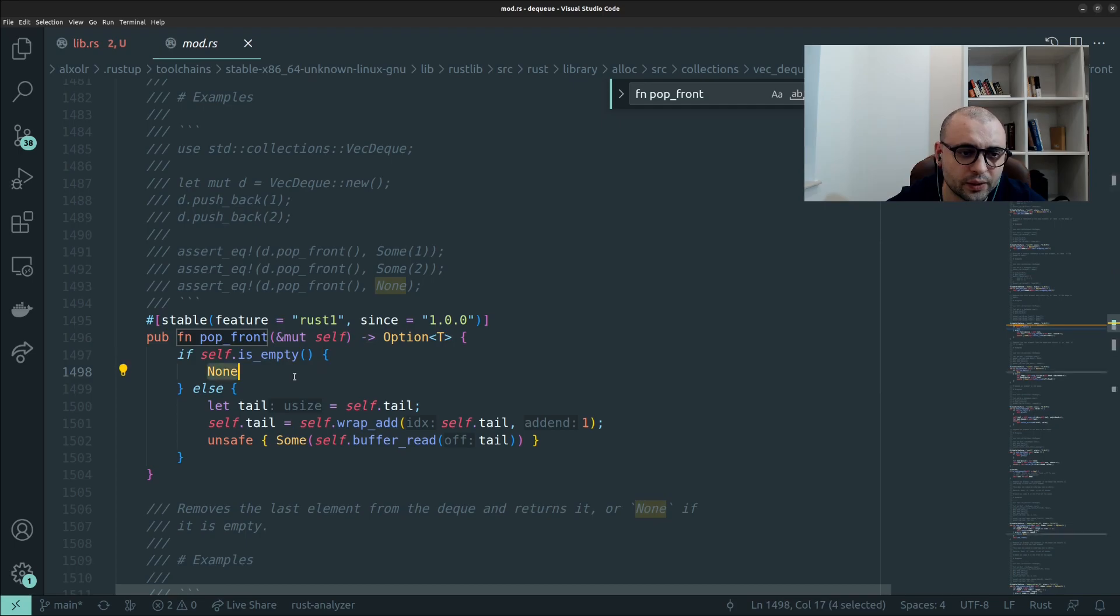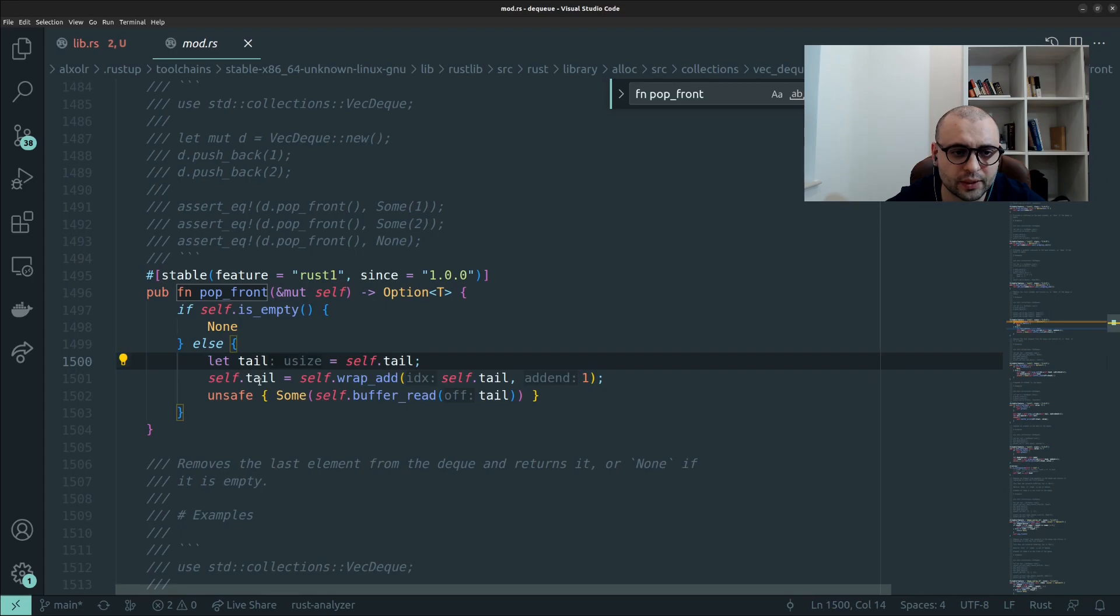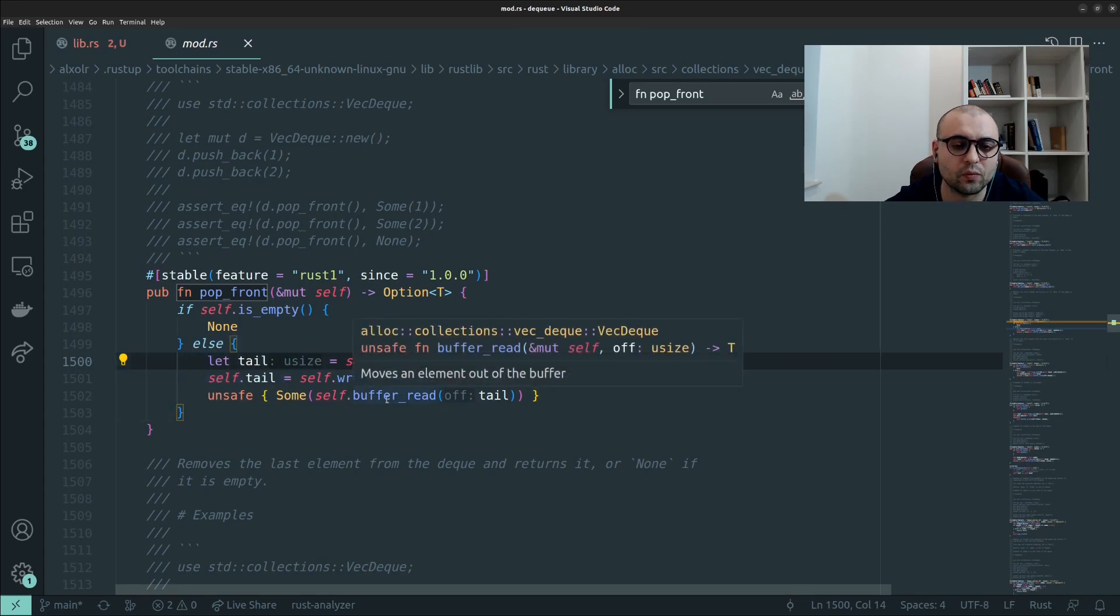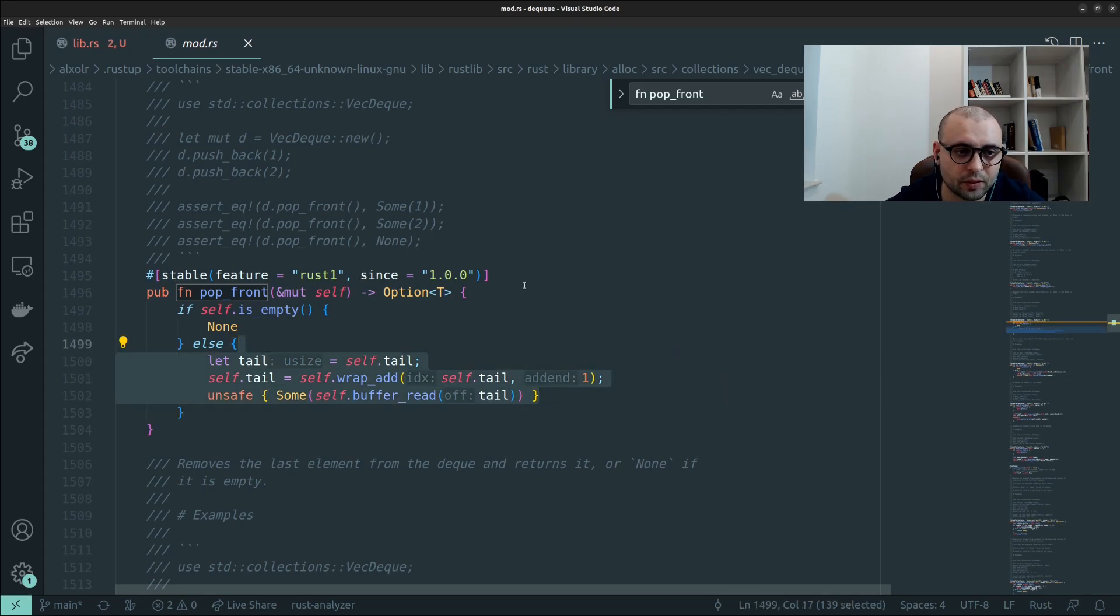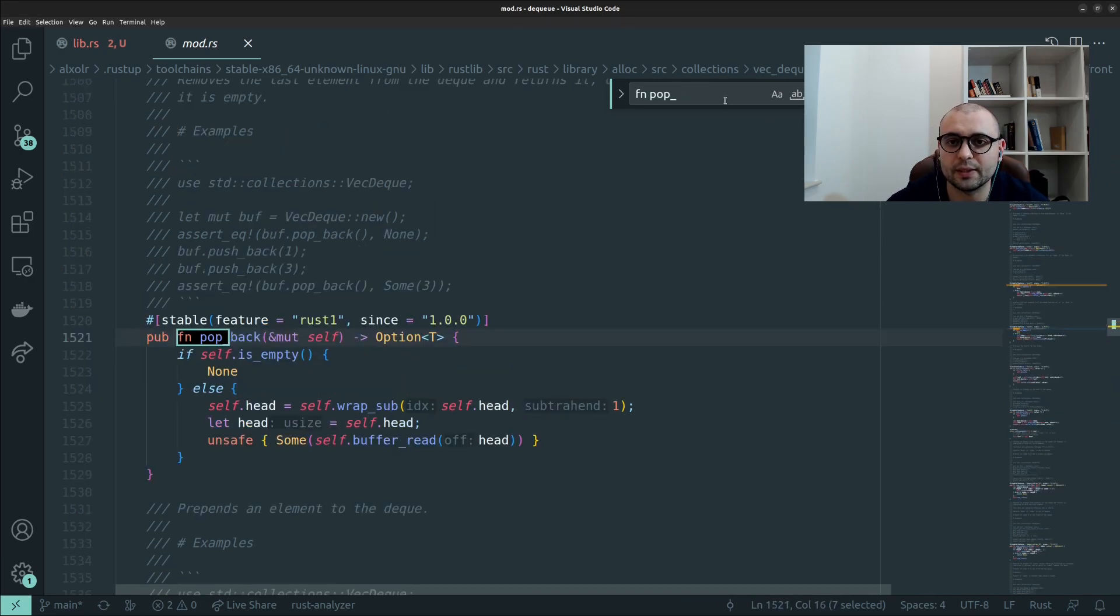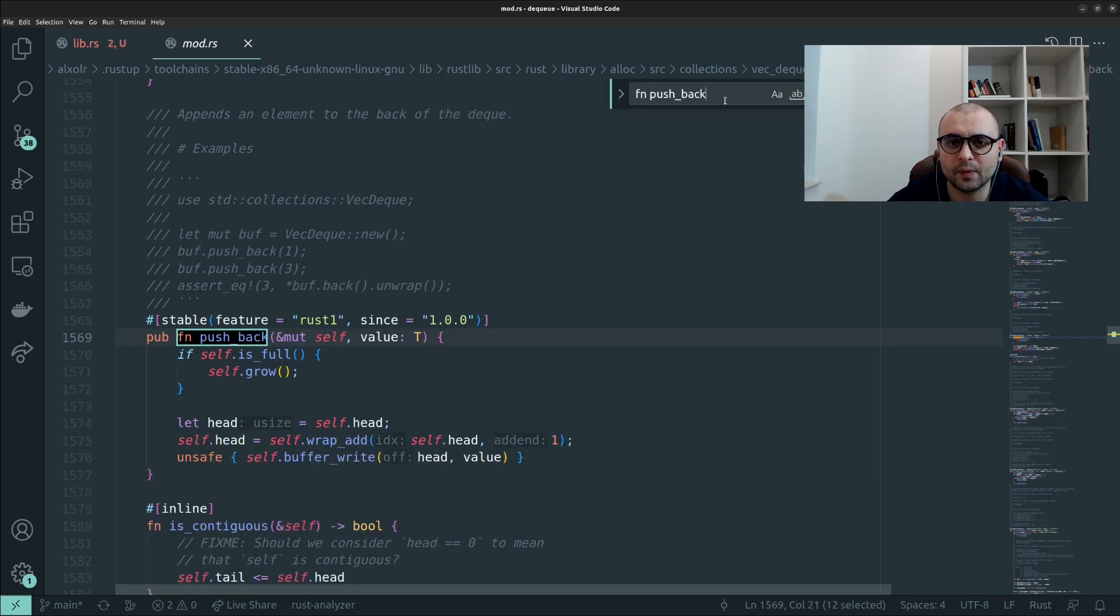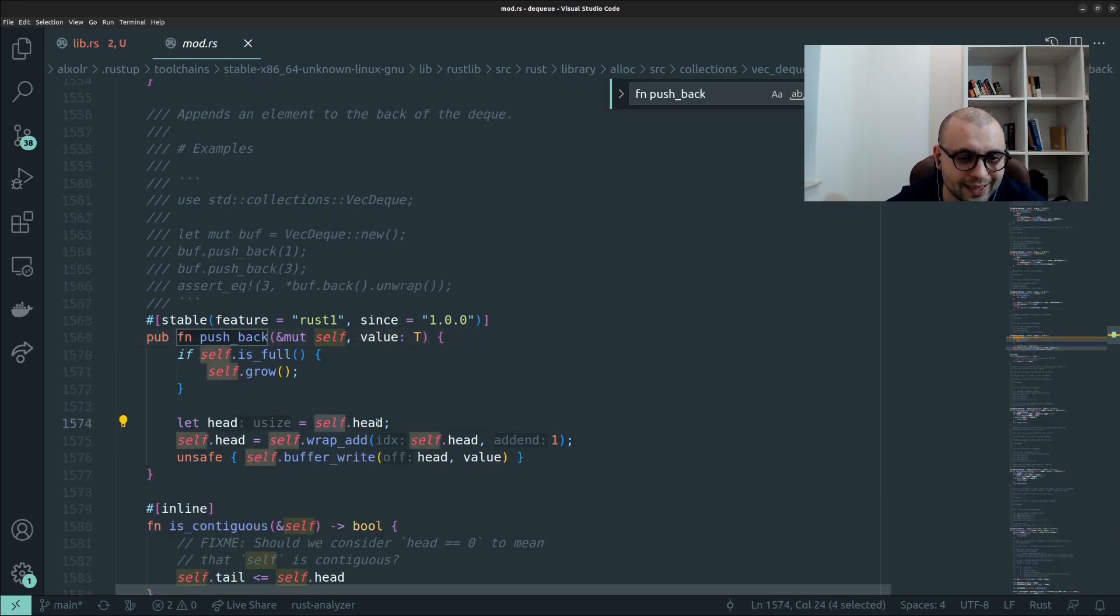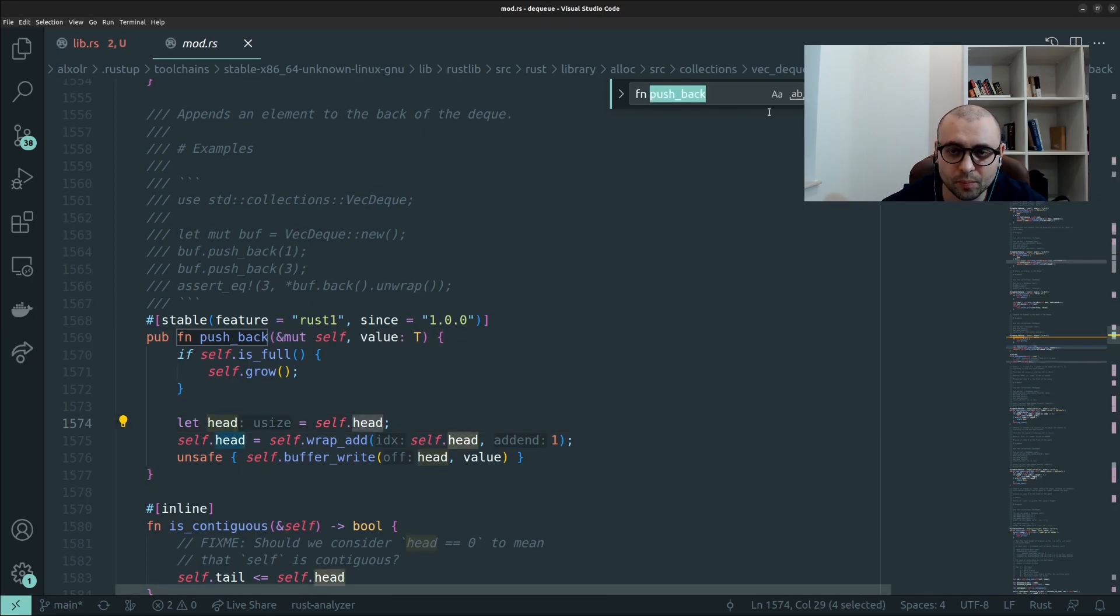So if we pop_front, we check if it's empty then we are returning nothing. Then we get the tail, we do similar operations and we return some from the buffer read. Similar principle but the pointer will be the tail in this case. Let's see what we do for push_back. Push_back we'll use the head pointer and logic will be the same, and pop.